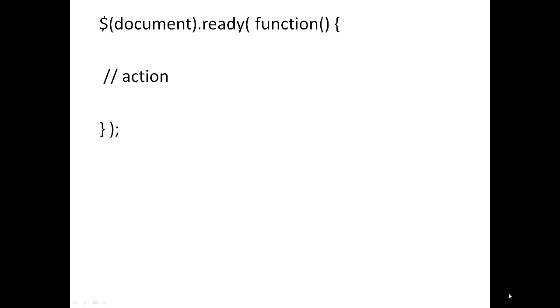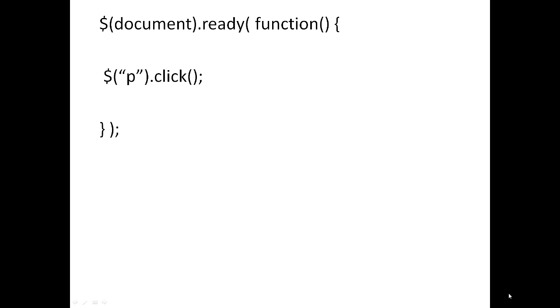Again, this line indicates now the document has been loaded and is ready, so this is where we write additional jQuery statements. Now I select a paragraph. You already know how to select the paragraph or any HTML tag for that matter. So here we are selecting a paragraph, dot click. Click is a user event when someone clicks on this paragraph.